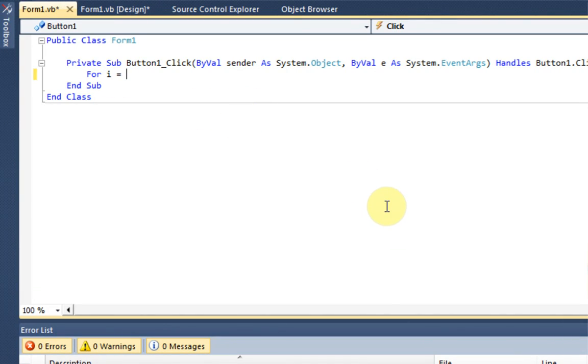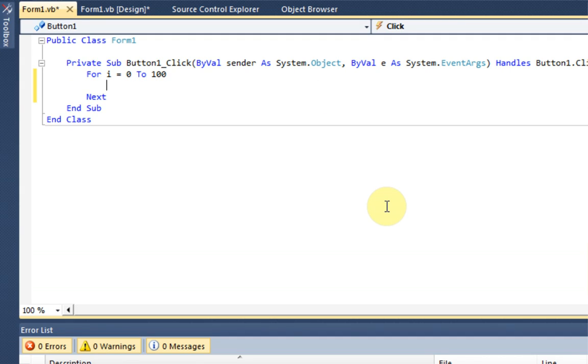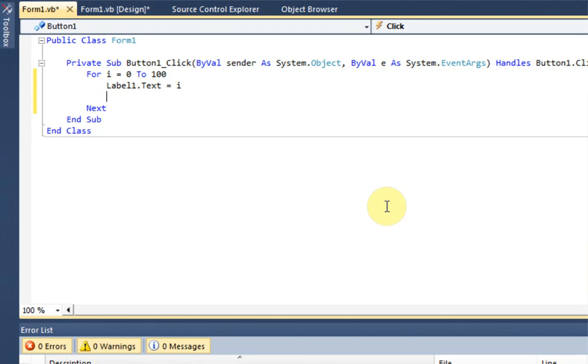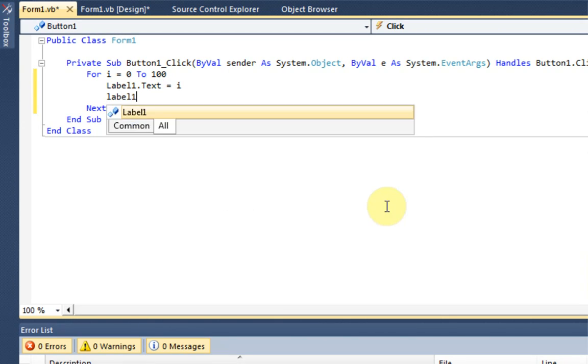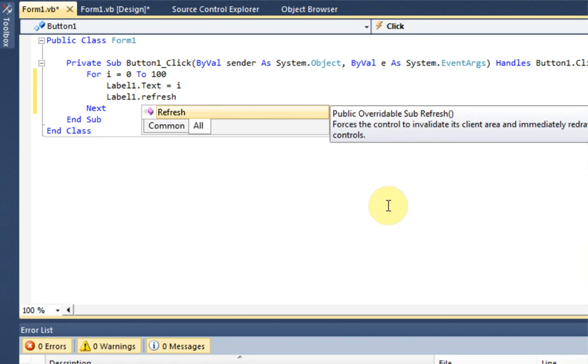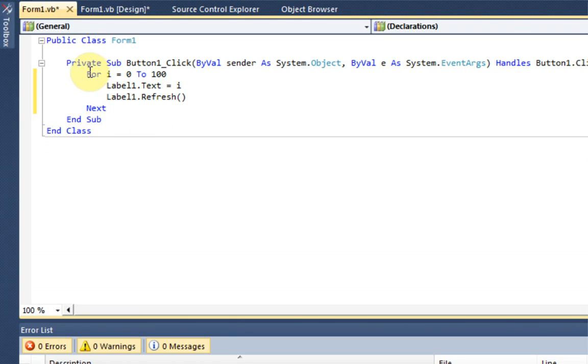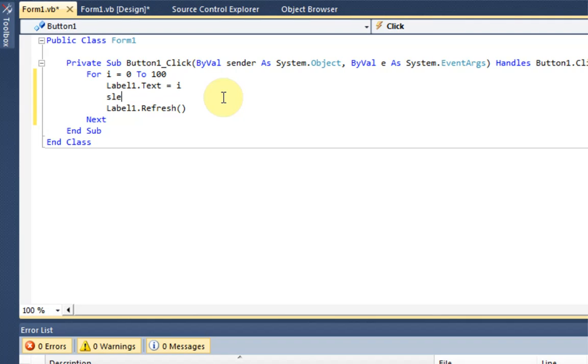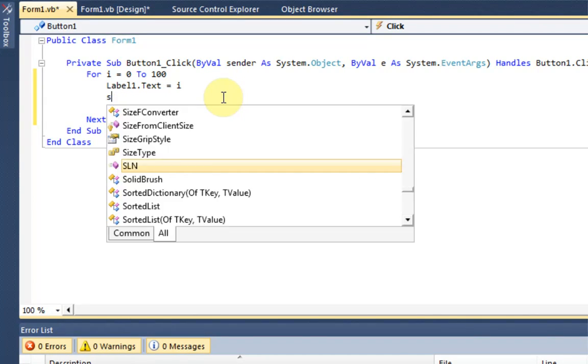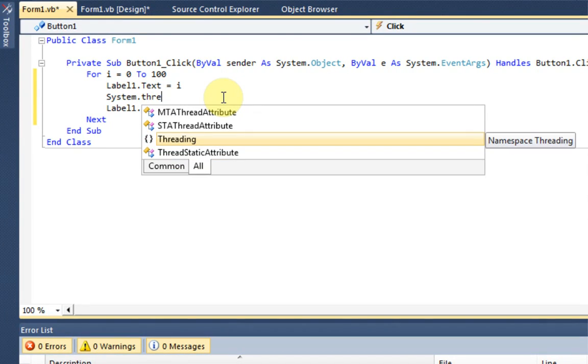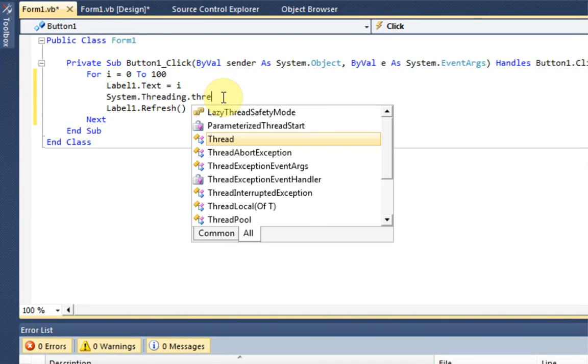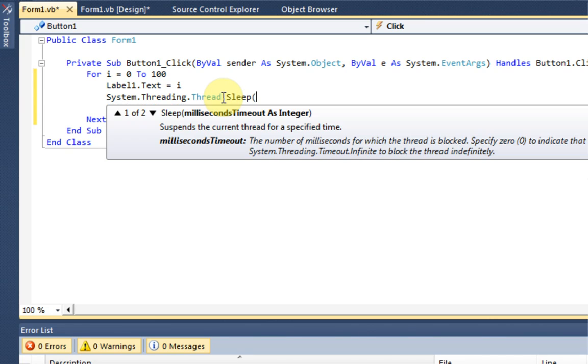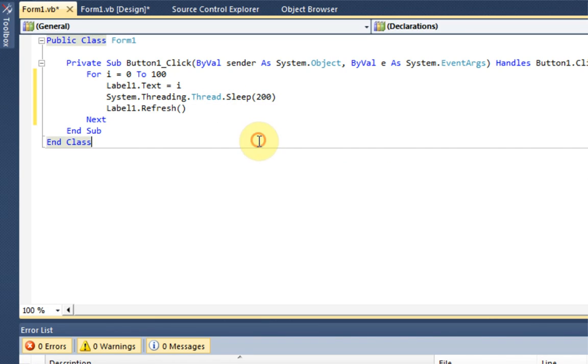for i equals zero to 100, label one dot text equals i, label one dot refresh. So a very simple piece of code there, it pretty much just creates a variable i, sets it to zero and makes it go to a hundred. And yes, and every time it changes we're going to make it wait just a tiny bit.